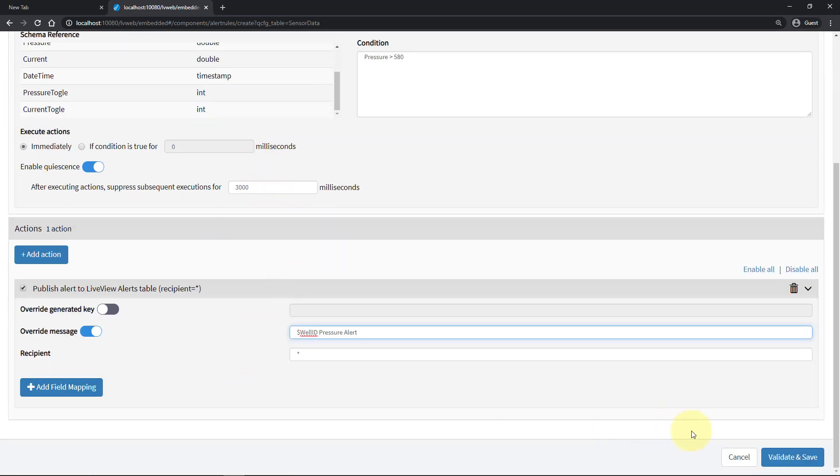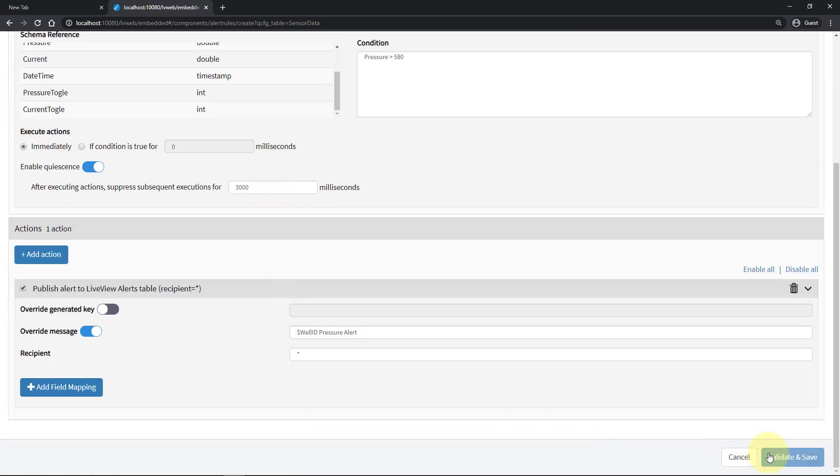So here I'll hit validate and save. And I just need to enable this. And let's return to my Spotfire dashboard.